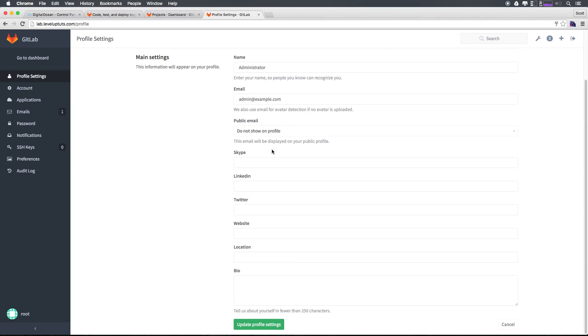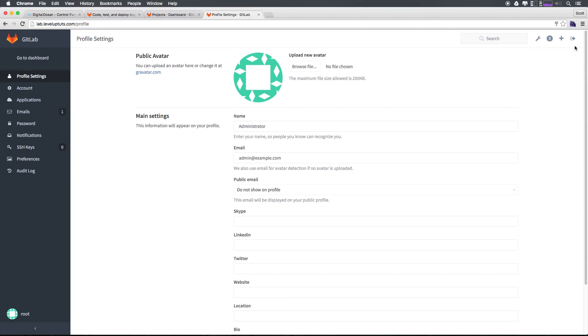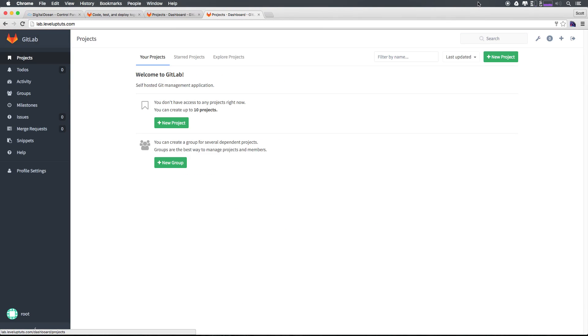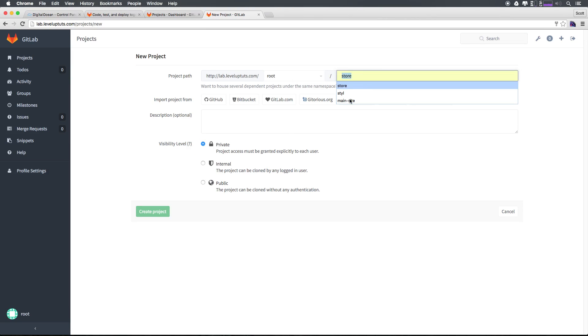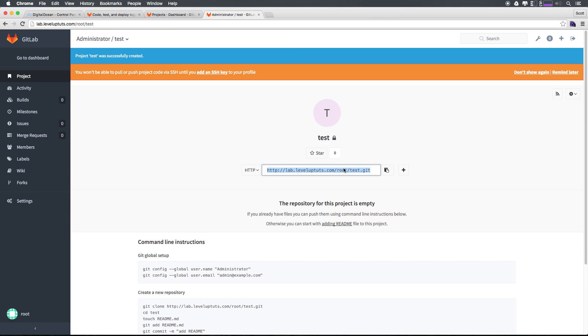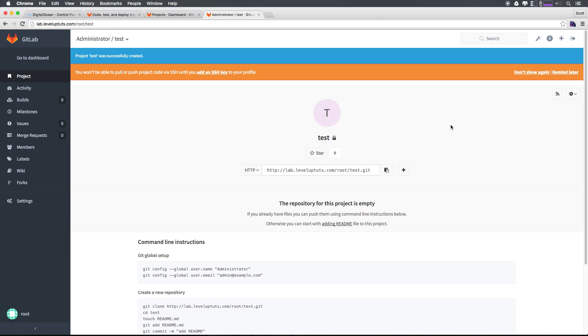You could always come into your profile settings and we could change some information about our profile, we could come into account and update our username. But just from that video alone, we have GitLab up and running. You can create a new project like that and give it a name. And then it'll give you... let's just say test here. We can click create project. And just like that, we have our Git address that we can actually push to. You'll notice that we won't actually be able to push or pull until we add an SSH key. But that's the same way with GitHub or Bitbucket or any of these. So that's something you should be used to. I'll go over that in the next video.